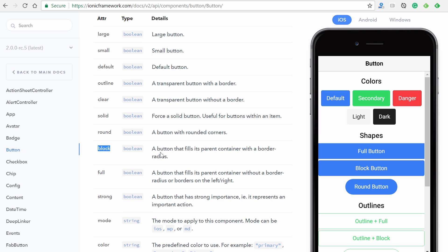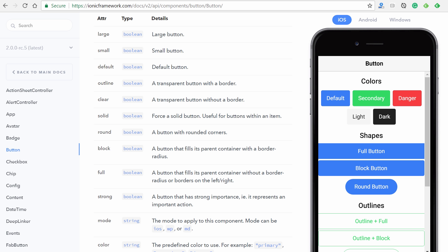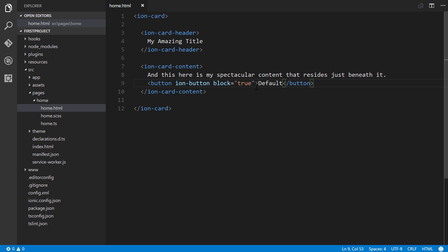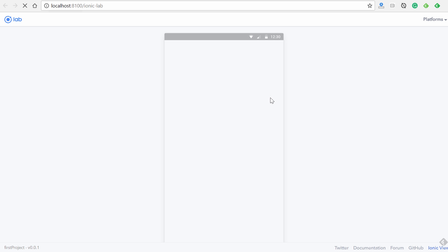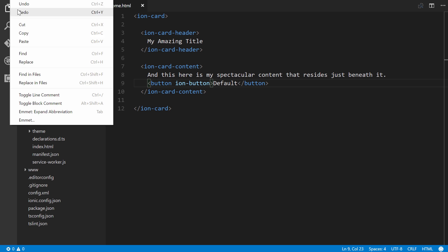Let's add a few of those input properties. One is called `block` — it's a boolean value and makes the button fill its parent container with a border radius. We'll add `block=true`, give it some default text, save it, and go back to the browser. We can see it fills the container. If we remove `block`, save, and go back, it doesn't — so let's redo that.